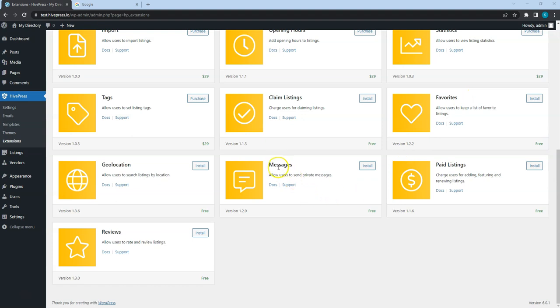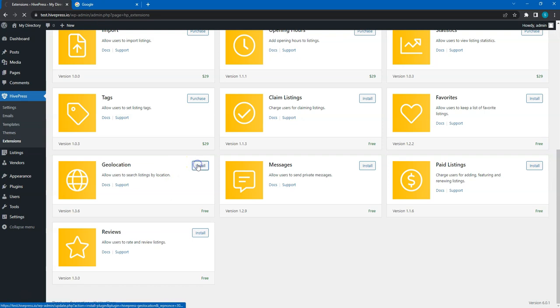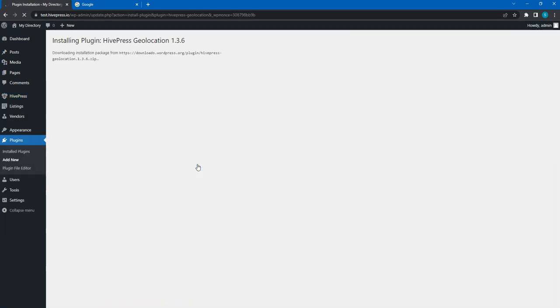Favorites, Messages, Geolocation, and Reviews. To install an extension, simply click on the Install button and activate the extension once it's installed.